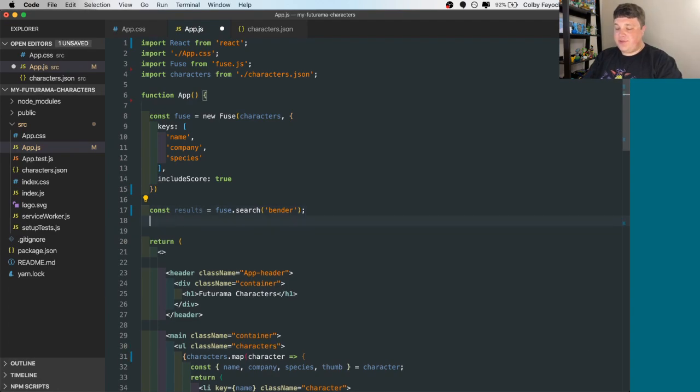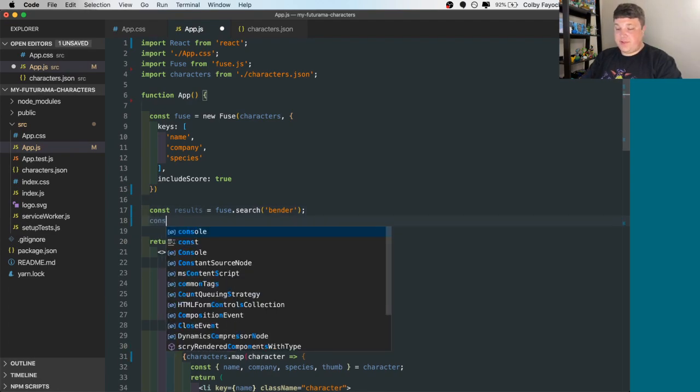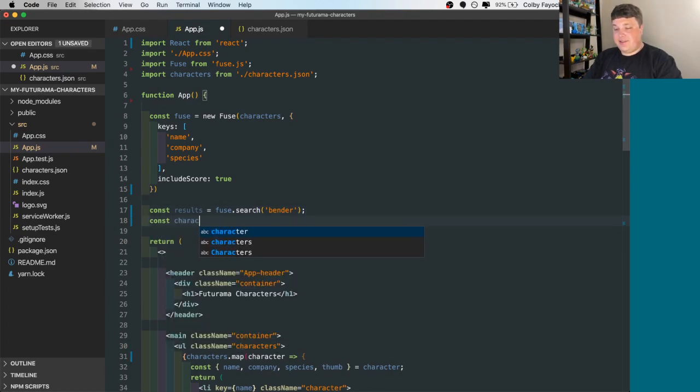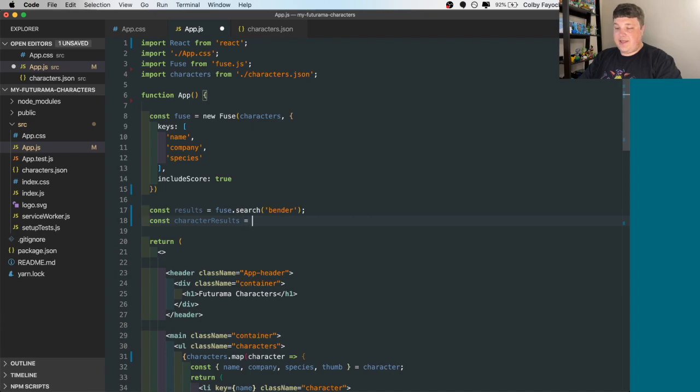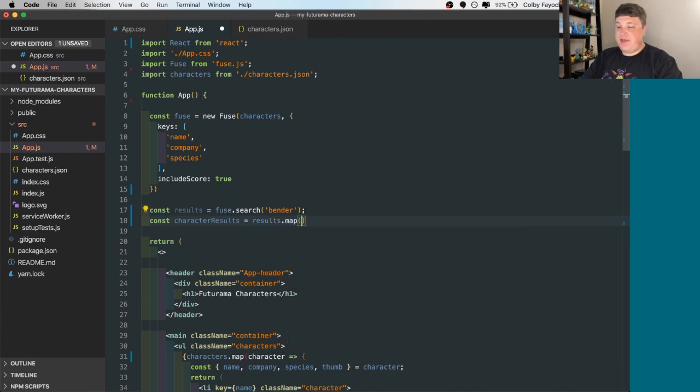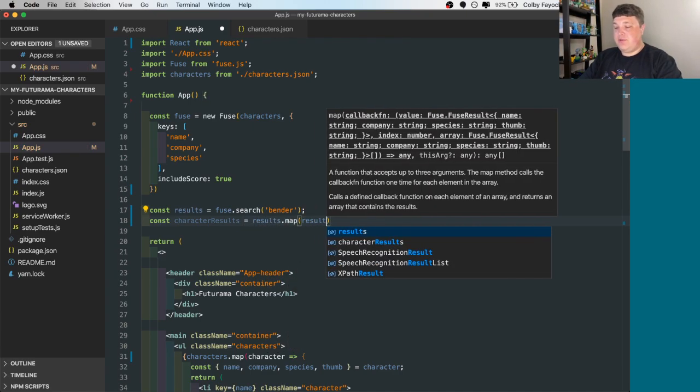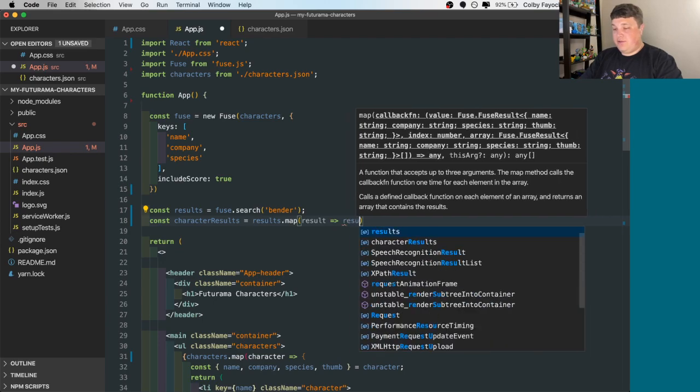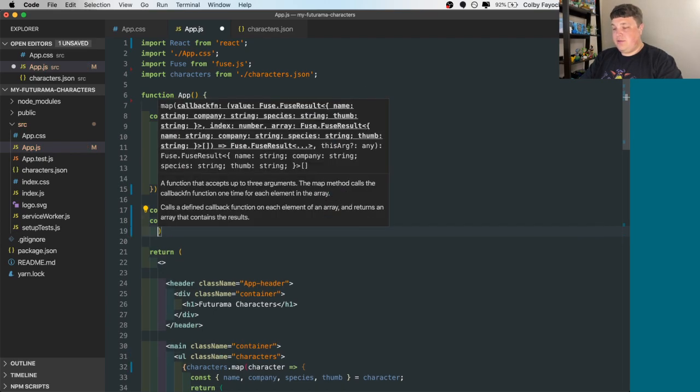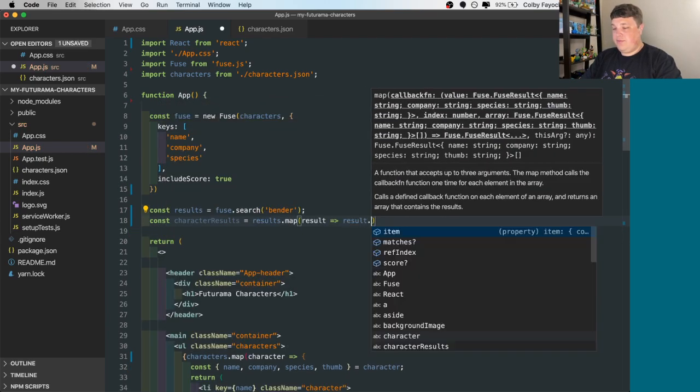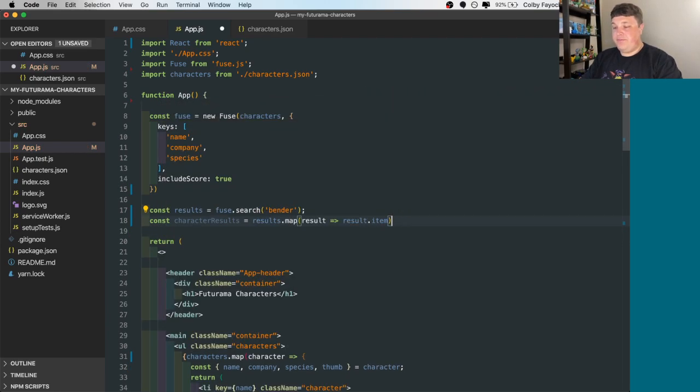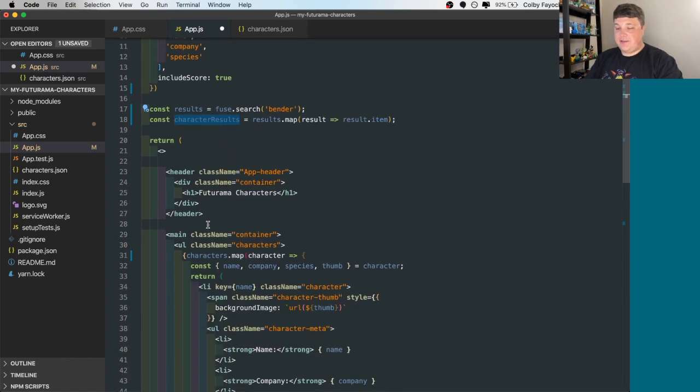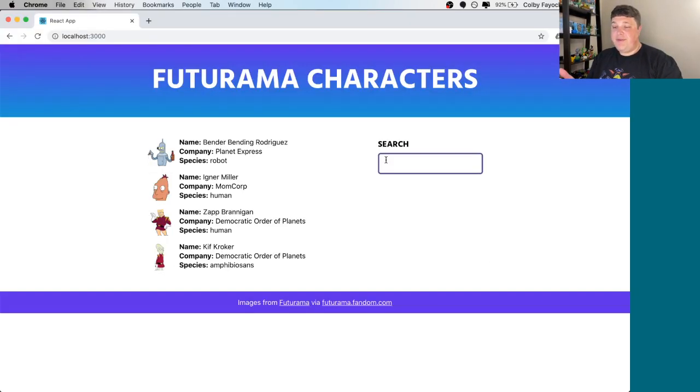So now that we have those results, let's actually use them. So the const character results, let's say equals to results. And let's map through that in each results. And we're going to have results item. Then we can take that results, that character results, we can change our characters here. And if we look at the page, we can see that it's only showing those results for bender.